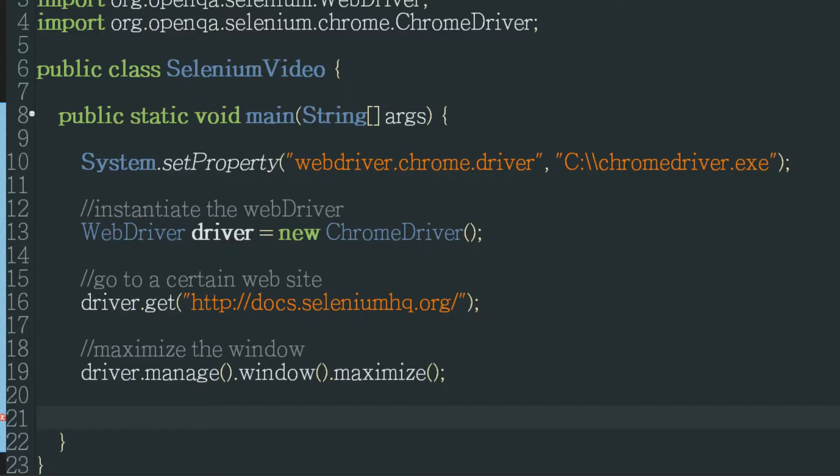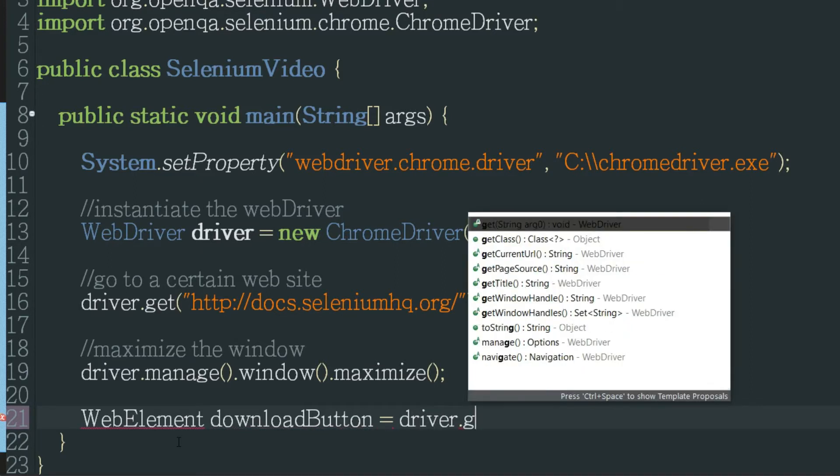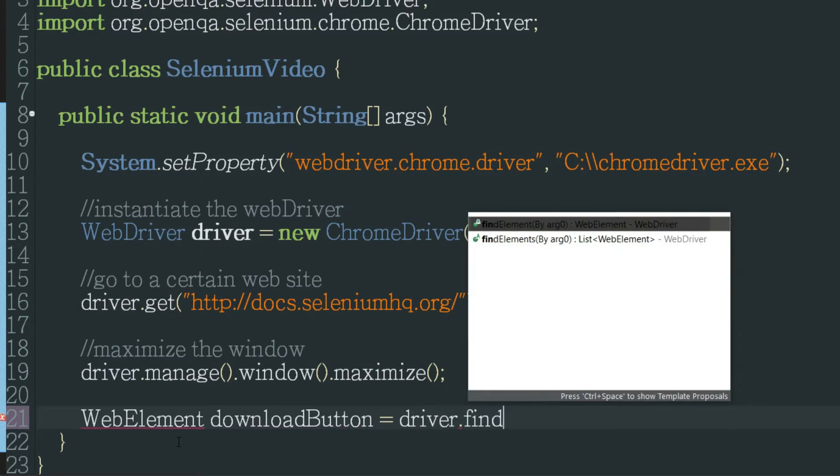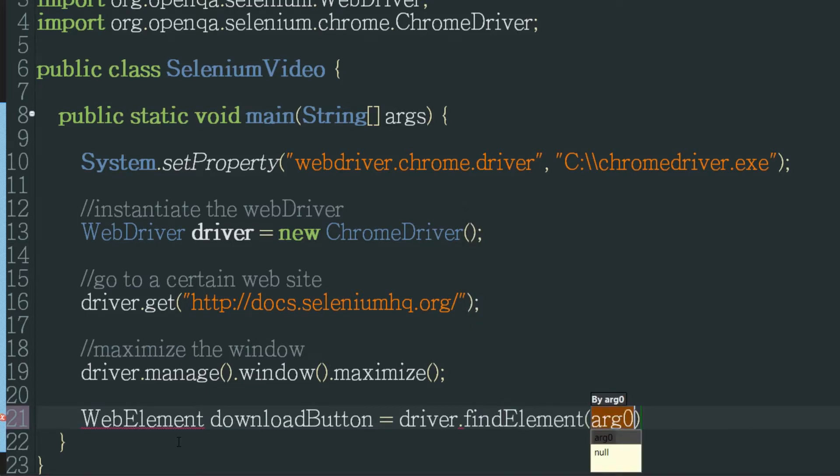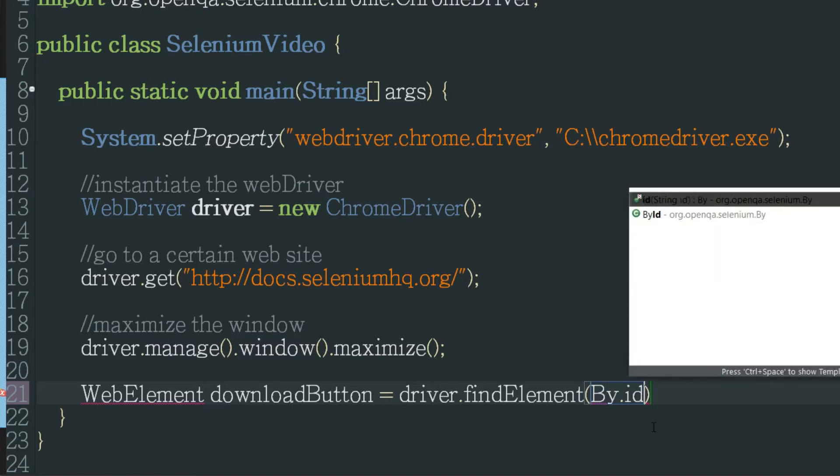Okay so I'm going to create a new web element and I'm going to call it downloadButton so I remember what it is. It's going to equal driver dot find element and then in the parentheses is where we're going to specify how we're finding it. So in this case we're going to find it by ID.